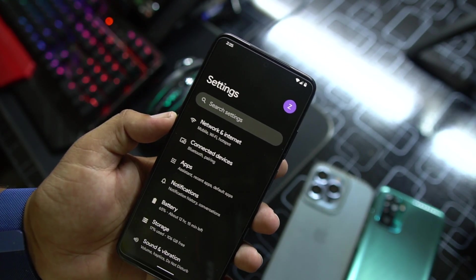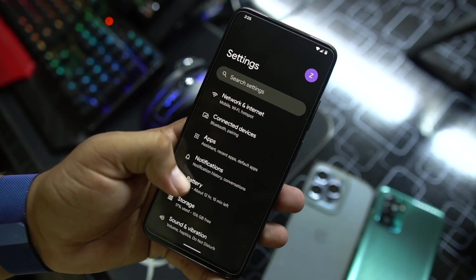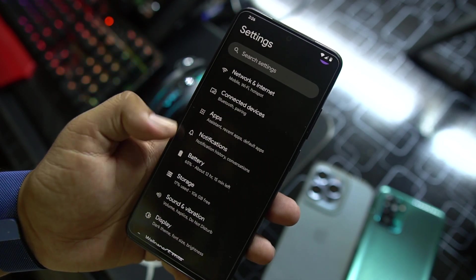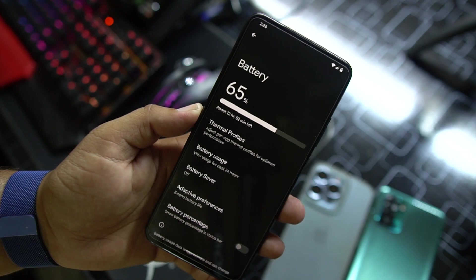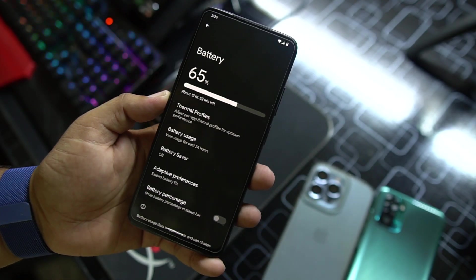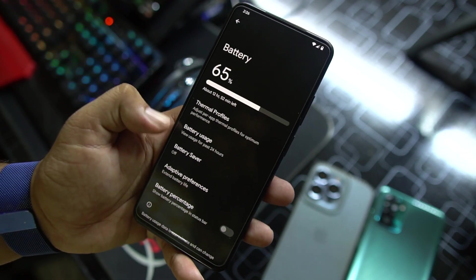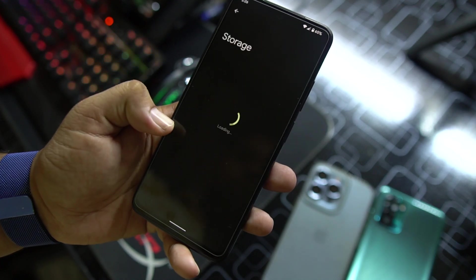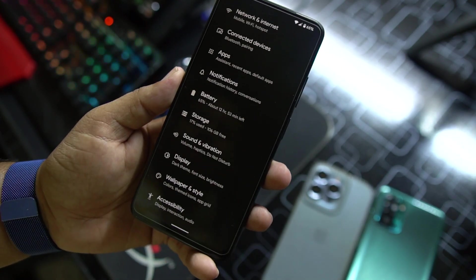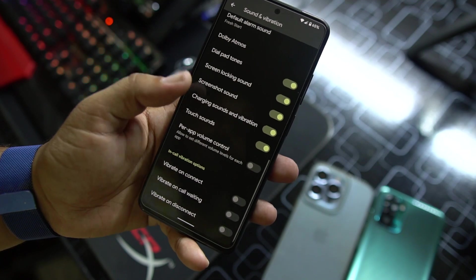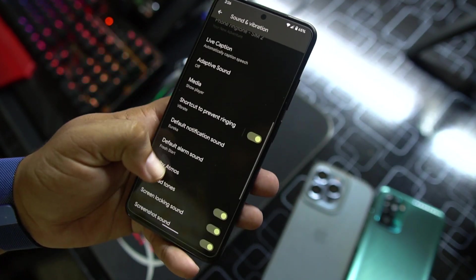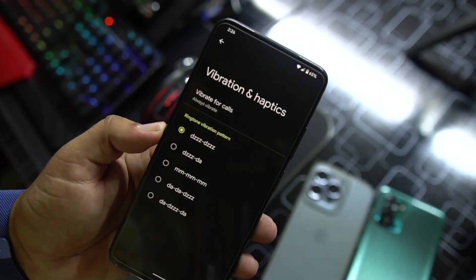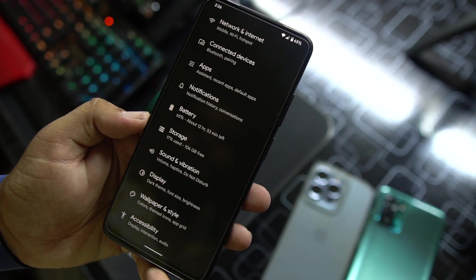First of all we have Network and Internet, Connected Devices, Apps, Notification, Battery. The battery performance of this ROM is also pretty much good. Here we have thermal profiles, battery usage, battery saver, battery percentage, and active preferences. Then we have Storage. After that we have Sound and Vibration — from here you can access the sound and all other vibration settings, change the ringtone, notification tone, and adjust vibration and haptics.